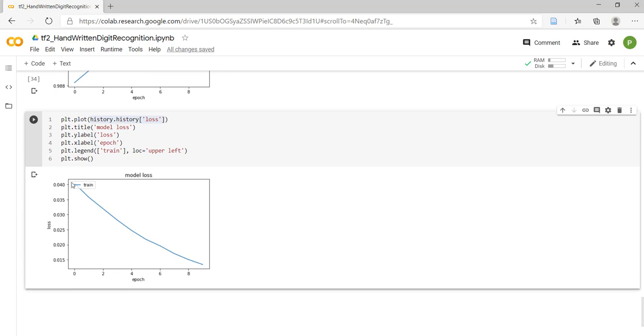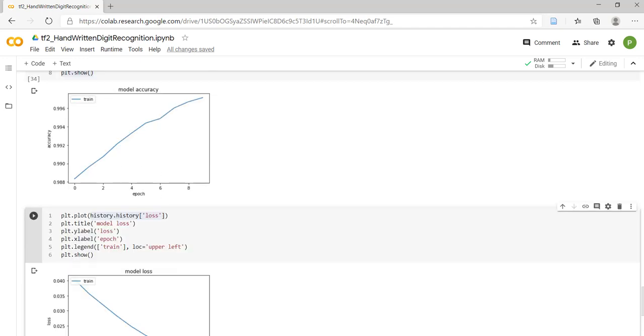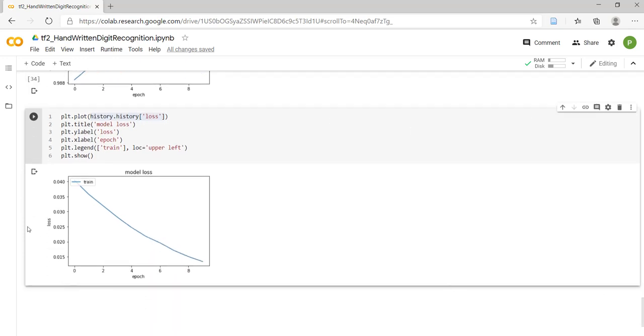Similarly, per our expectation, loss is decreased with each epoch. Initially, loss was 0.040. At the 10th epoch, it is less than 0.015. From the graph, we have learned that accuracy increases with epoch, and at the same time, loss decreases with epoch in this example. Thank you for watching the video.